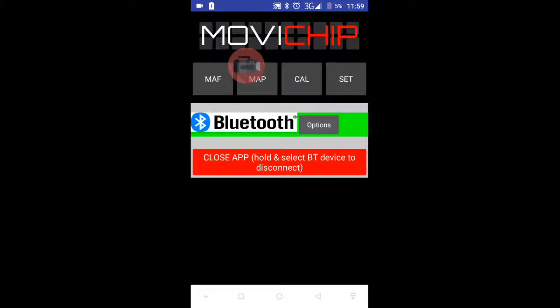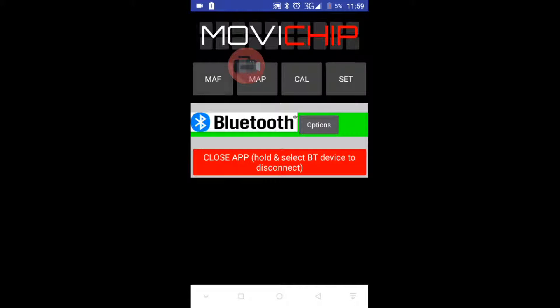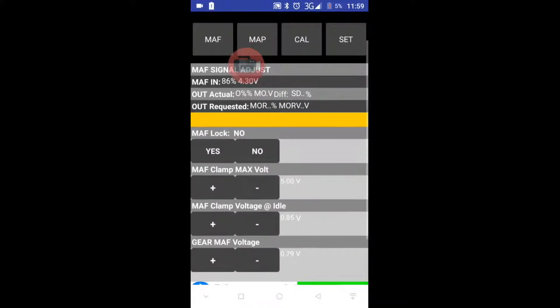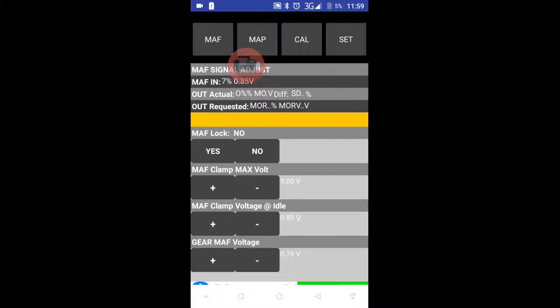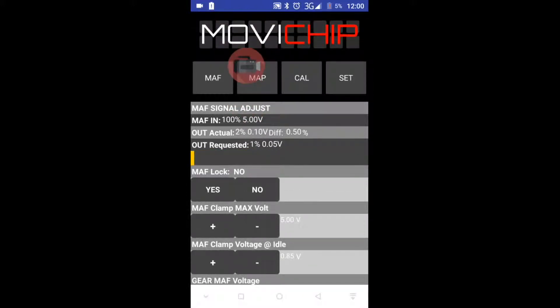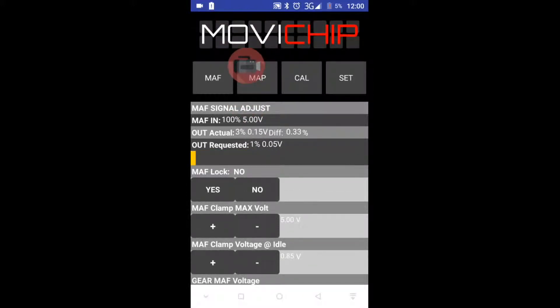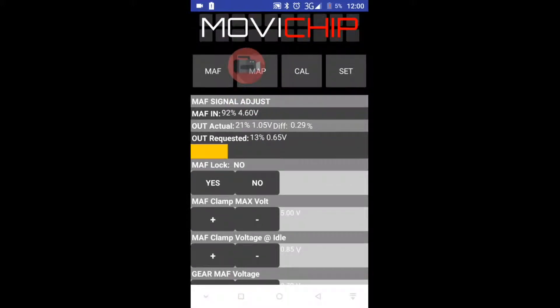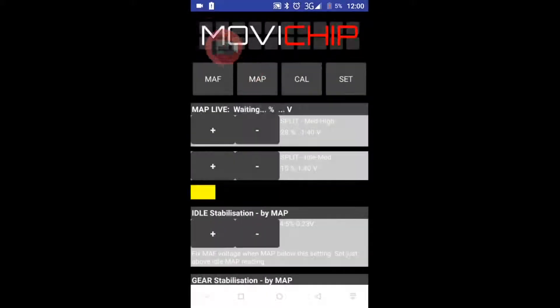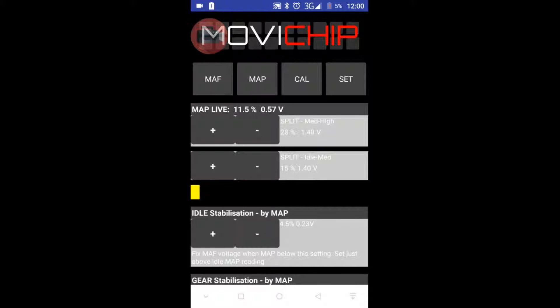The first menu we need to do something with is the MAF Menu. We go in here and just need to check that we are getting a signal in MAF In. We can then close that menu, go into Map, and check that the Map Live is showing some figures.